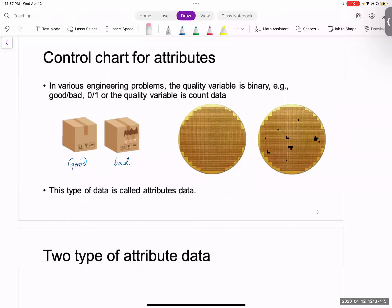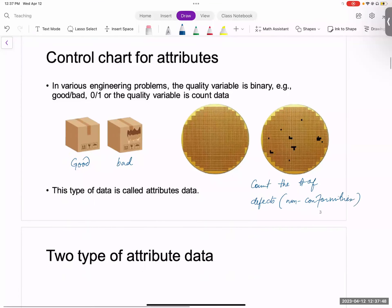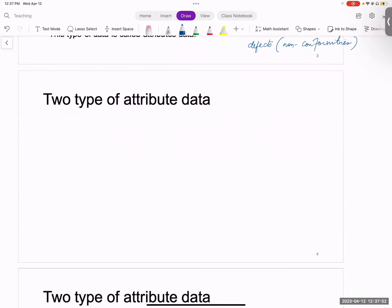On the right-hand side, you have an example where we are interested in the count of the number of defects. Think of this as a semiconductor wafer, and on the semiconductor wafer we are counting the number of defects. There is another term used in quality control context, which is called non-conformities. In general, in this chapter, we'll encounter two types of attribute data. The first one is binary - either good or bad, acceptable or not acceptable. In the case of binary data, what we try to do is we try to group items in a sample.